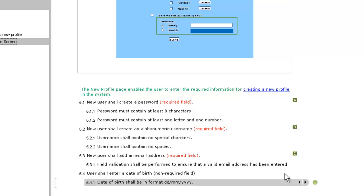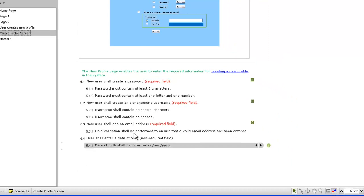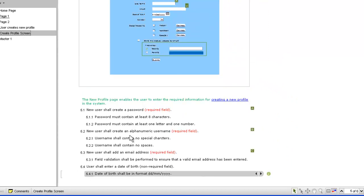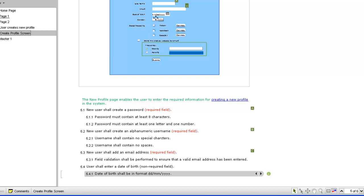To associate a requirement to a page widget, first select the requirement by clicking its left edge. Then drag and release on the widget in the screen reference.